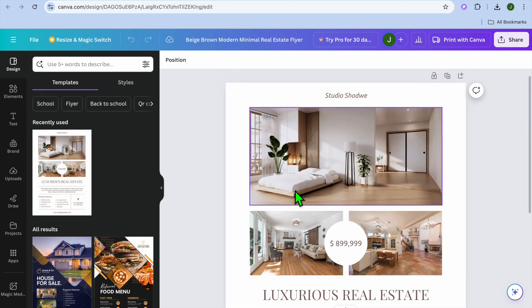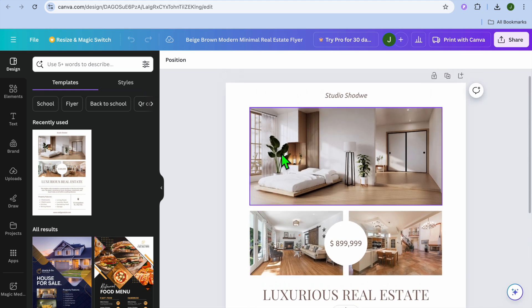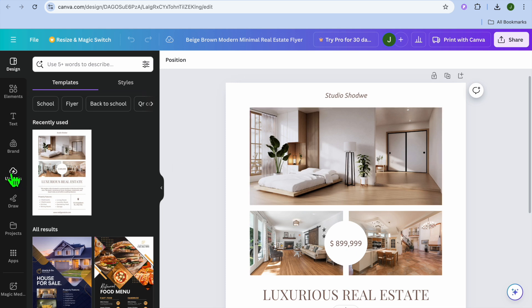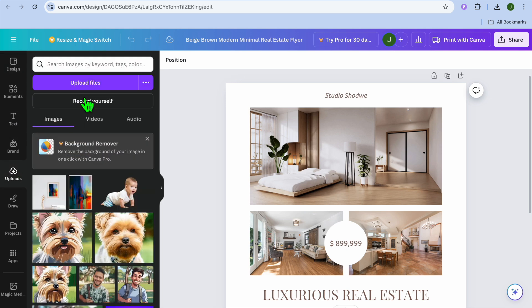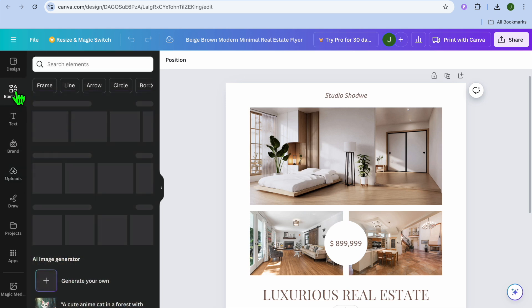After you have done that, you can add the images of the property that you are promoting. You could go over to the left hand menu, and select uploads, then tap on upload files, and you could upload the images that you'd like to add.